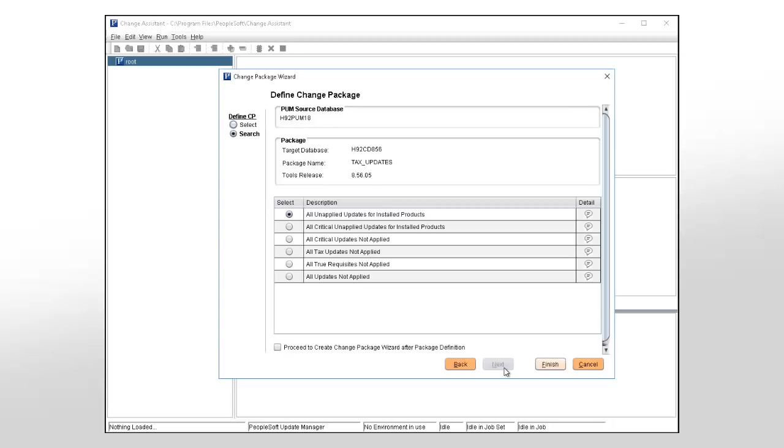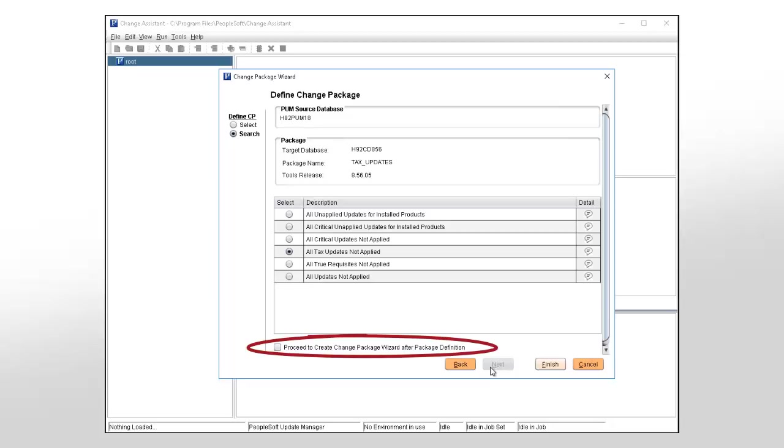When you select Standard System Search Criteria, you'll see the same standard searches that are available in the Update Manager Dashboard. You also have the option to create the change package wizard after the package definition.